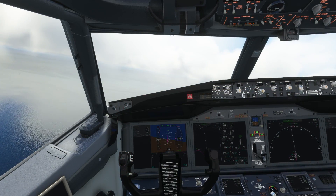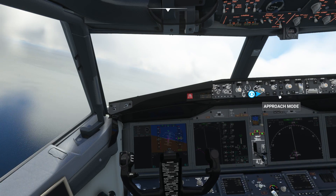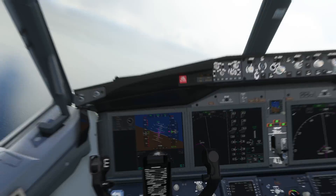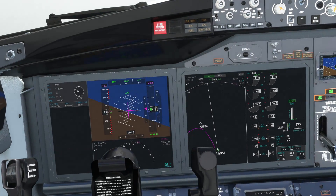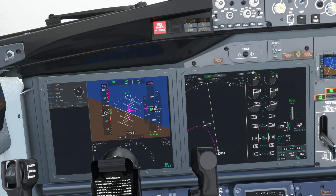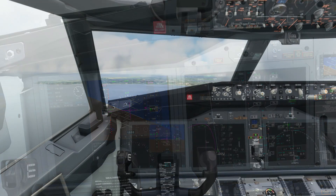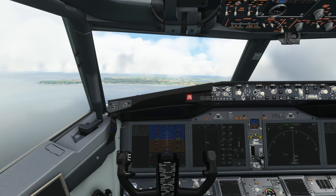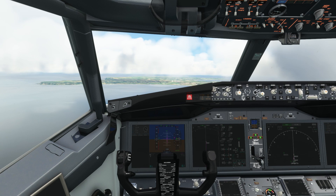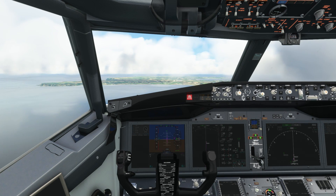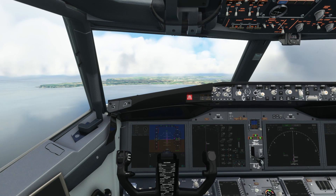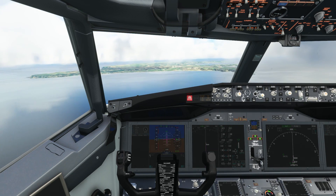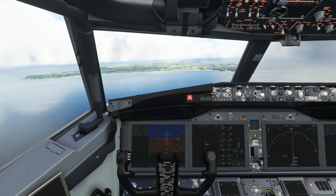As we turn towards our final approach fix, we activate approach mode. On the PFD, the final approach course and glide path annunciators appear as expected for an RNAV approach. As we reach the final approach fix, the glide path comes alive and the airplane descends on the three degree glide path while continuing to hold the runway centreline — RNAV approaches essentially work in the Bredox 737.